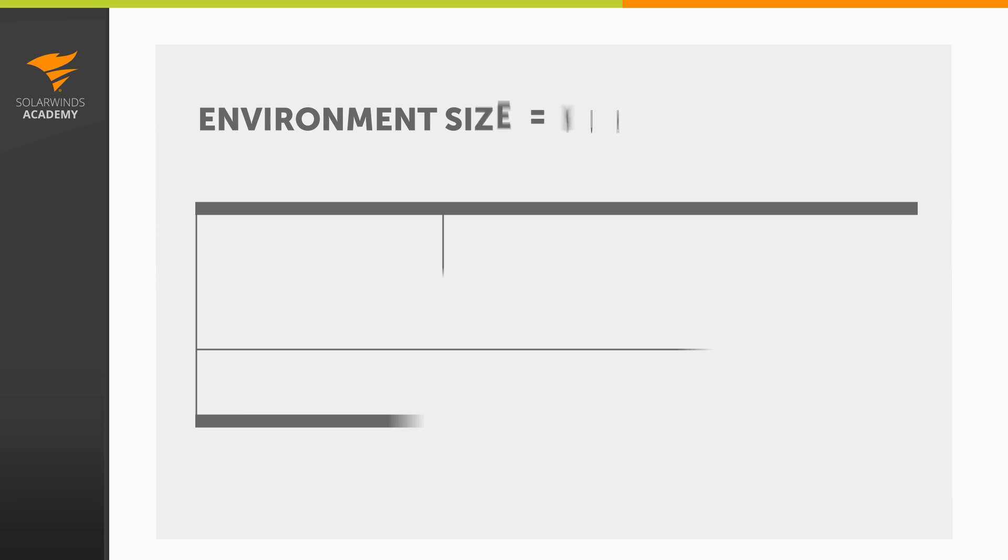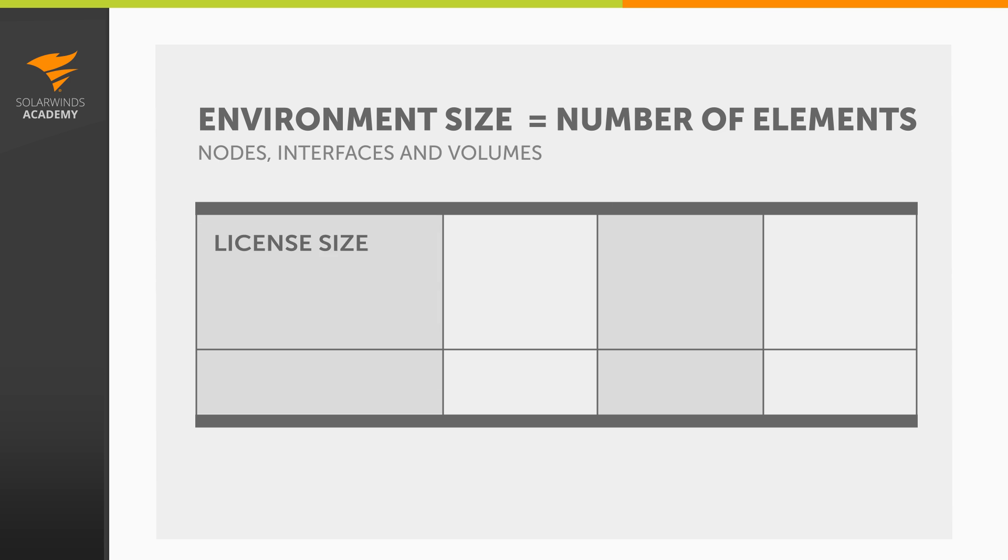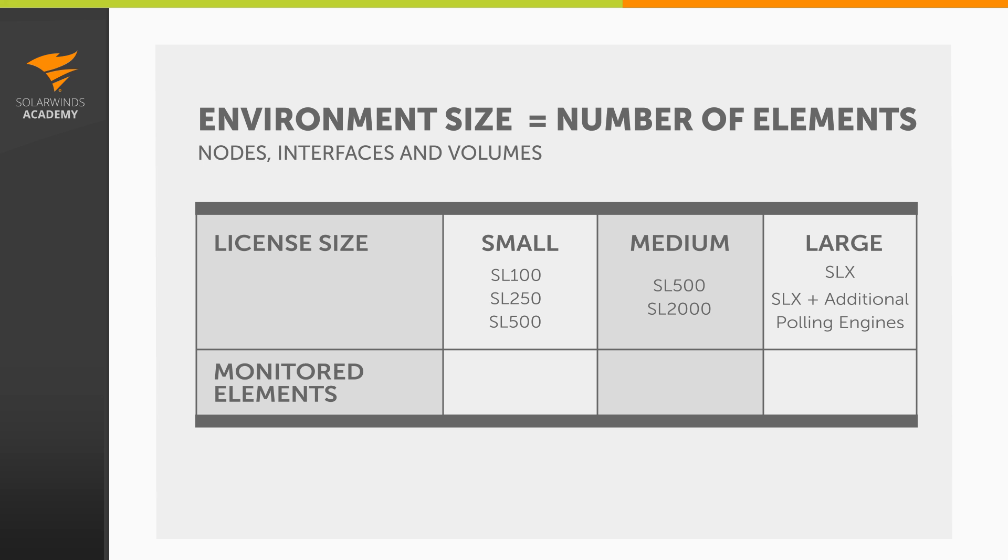Let's first take a look at what I mean by small, medium, and large environments. As every environment is different, we gauge the environment's size by the number of elements you will be monitoring. Your element count is the number of network objects you plan to monitor. For NPM, these network objects will be nodes, interfaces, and volumes.